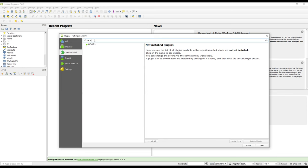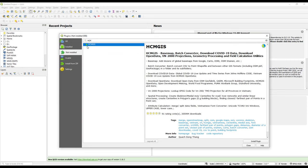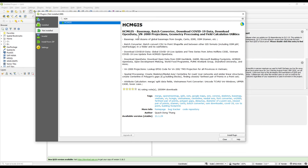We will look at a plugin called HCMGIS that we had downloaded in our recent video. If you haven't downloaded it, you can download it again. Looking at the abstract, it states that it has a base map, batch converter, download COVID-19 data, download open data, VN 2000 projection, geometry processing, and field calculation utilities.